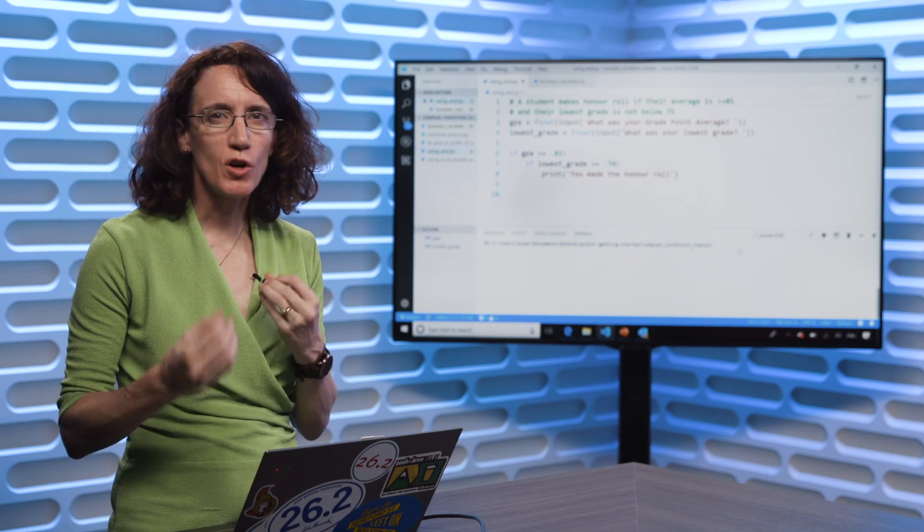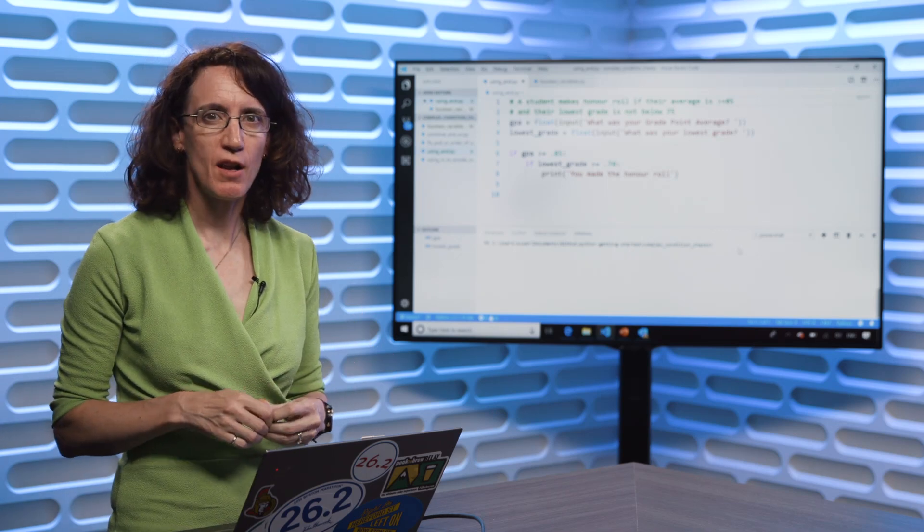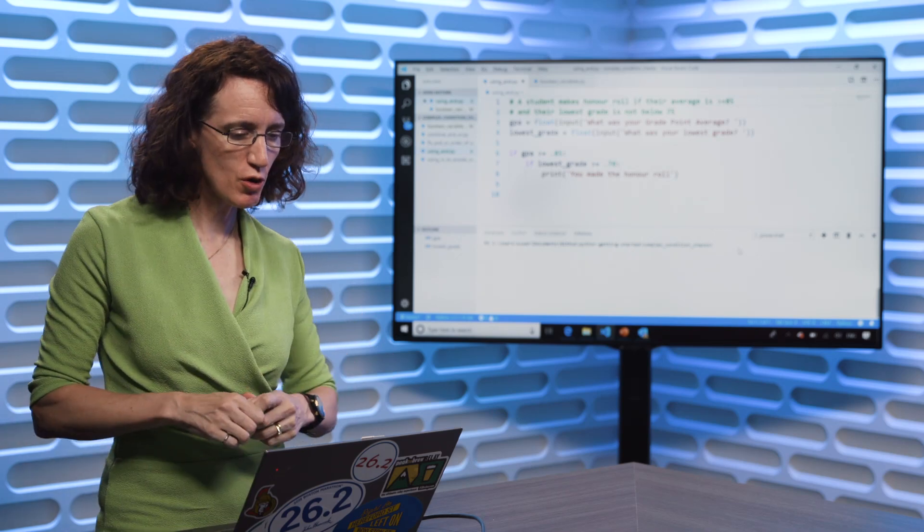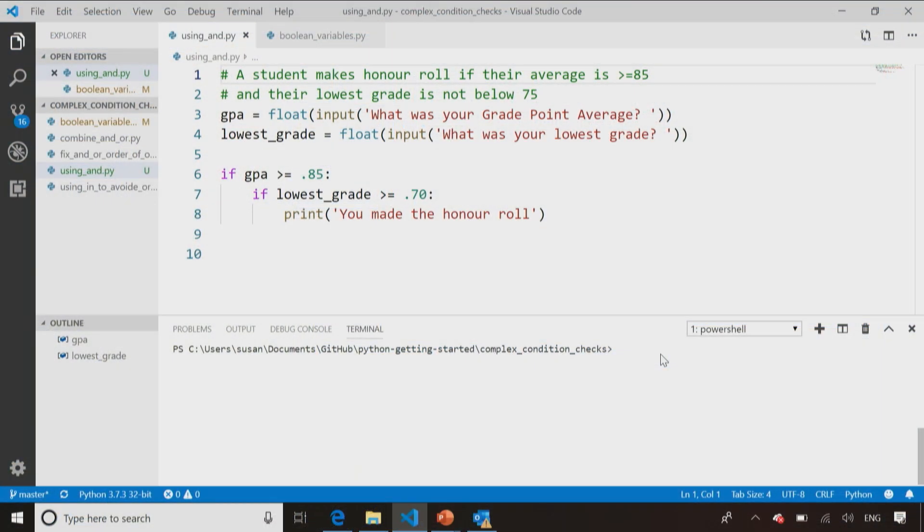So let's try some of those more complicated situations in our code. I've got Visual Studio Code open again, and what I have here is that example with the grade point average and the lower grade. You only make the honor roll or dean's list if your grade point average is over 85 and your lowest grade is not below a 70.